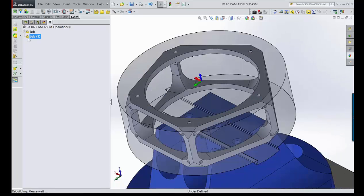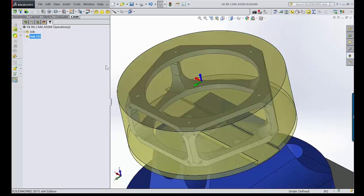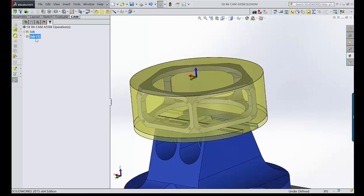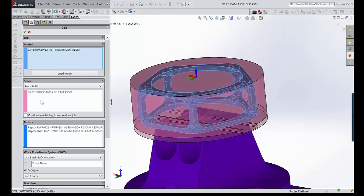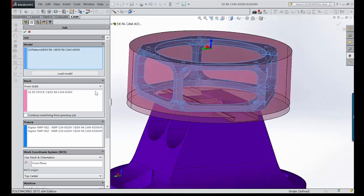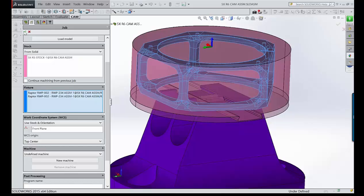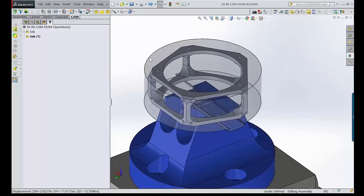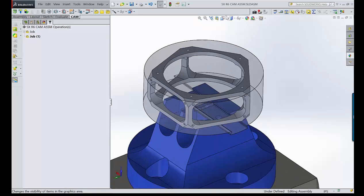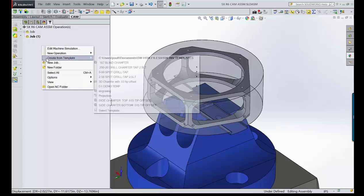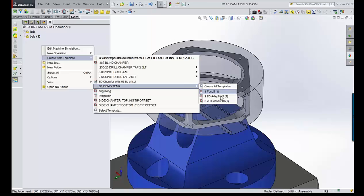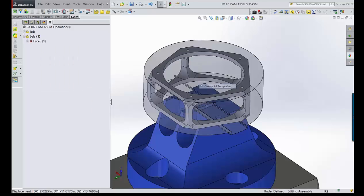Here's a quick overview of the job. We have the part already set up — we define the stock by a solid body. You can see we already have the dovetail there and we did include our fixtures. To jump into programming it: I'm going to face the top, rough out the inside, finish the inside, and then do something similar for the outside. I'll start by using a template I just created — a face, a 2D adaptive, and a 2D contour.